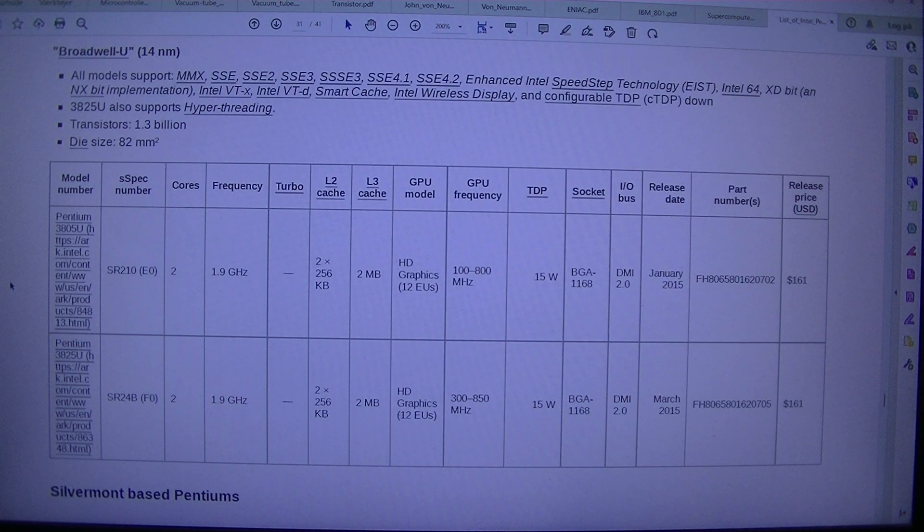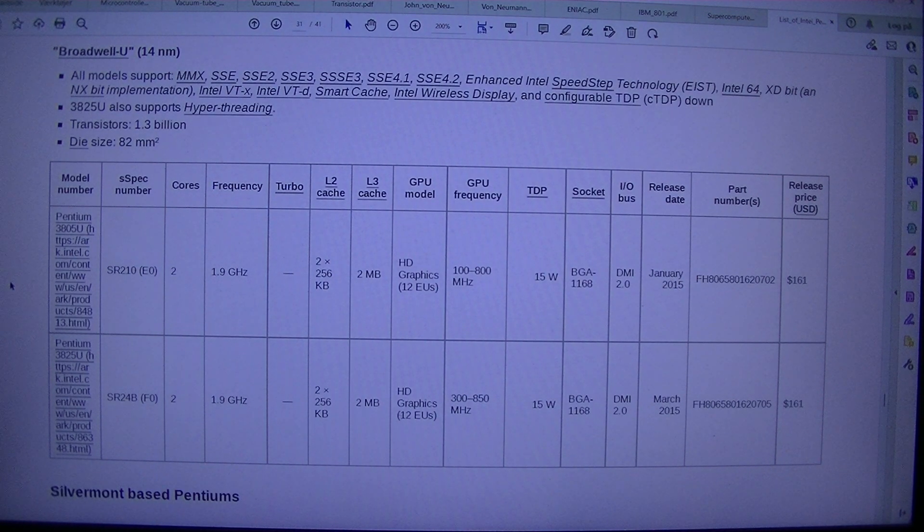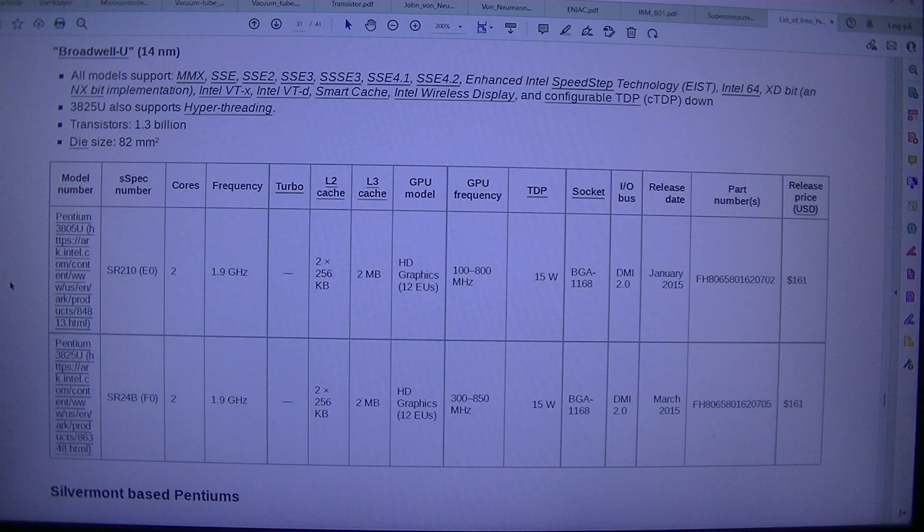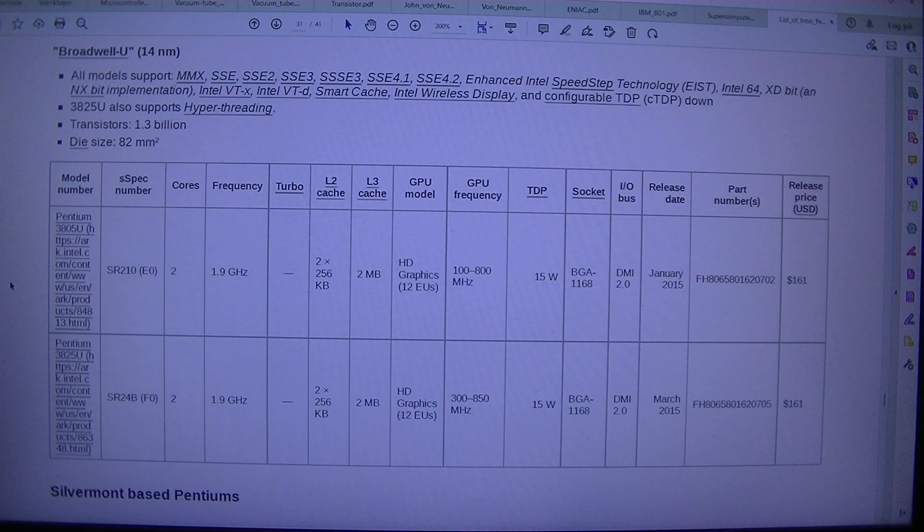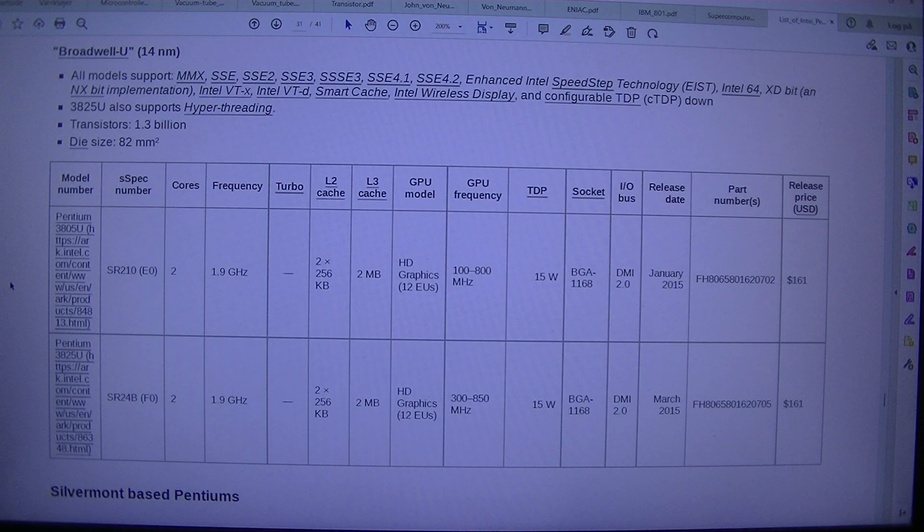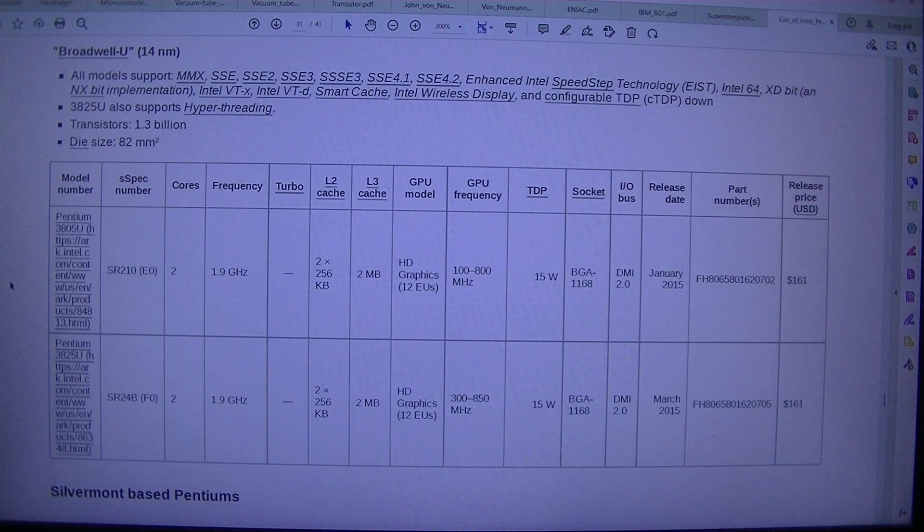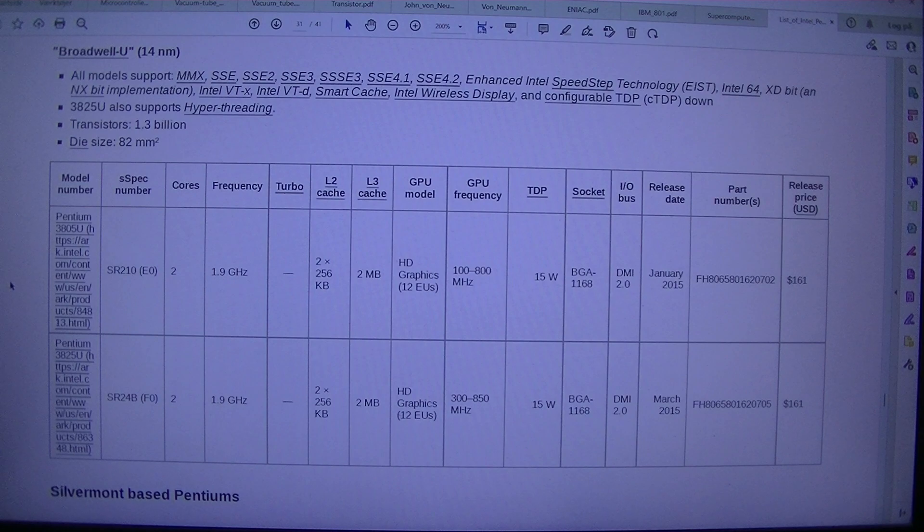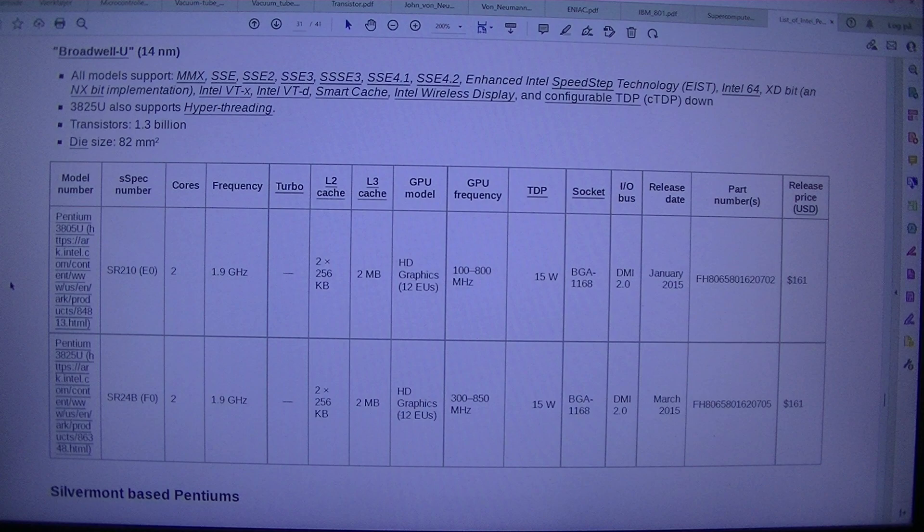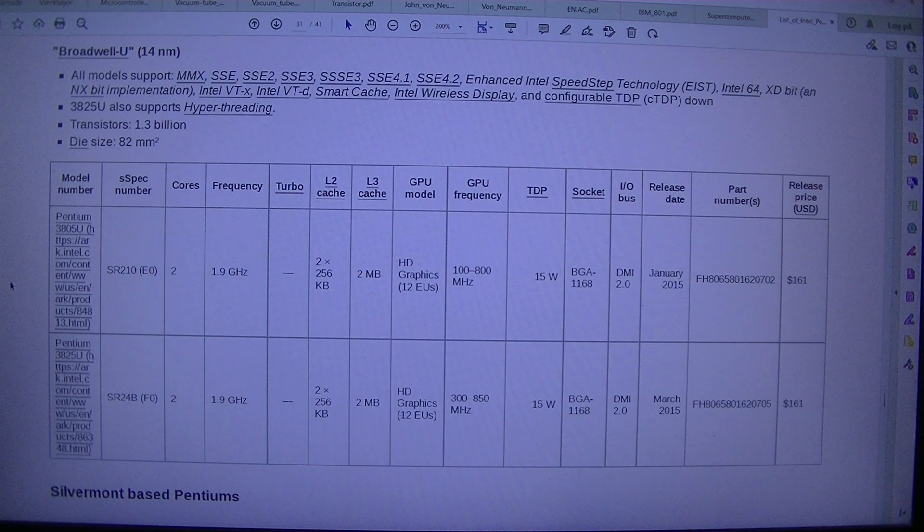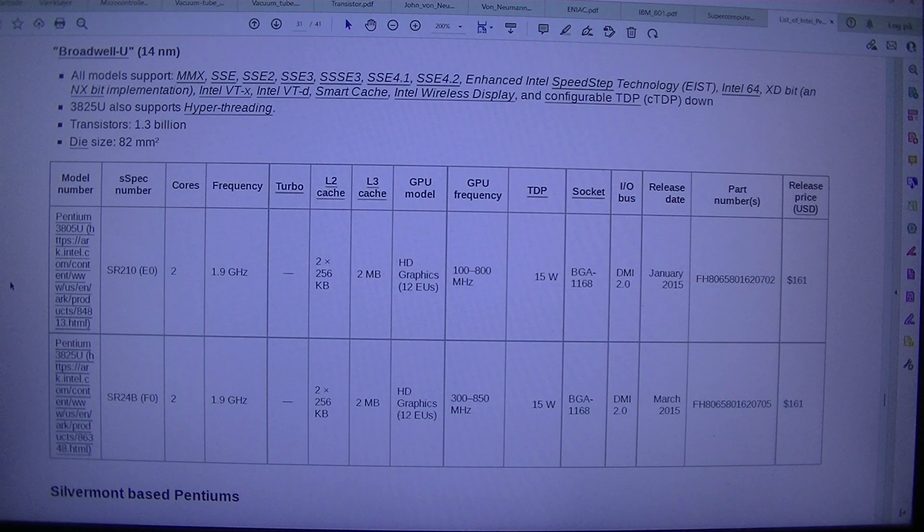Model number. Spec number. Chorus frequency. Turbo 2. Cache L3. Cache GPU. Model GPU. Frequency. TDP. Circuit I. Forward Slash. Abus Release. E-Date. Number. S. Release Price. USD. Pentium 3805 USR 210. E0. 21.9 GHz. 2256 KB2 MBHD Graphics. 12 EUs. 100 800 MHz. 15 WBGA. 1168 DMI 2.0. 1 January 2015. FH 8065801620702. $161 Pentium 3825 USR24B. F0. 21.9 GHz. 2256 KB2 MBHD Graphics. 12 EUs. 308. 50 MHz. 15 WBGA. 1168 DMI 2.0. March 2015. FH 8065801620705.